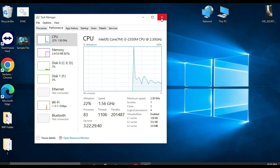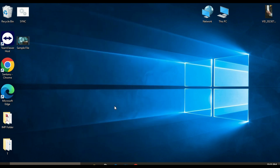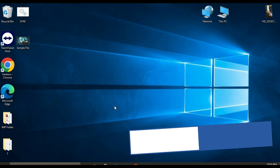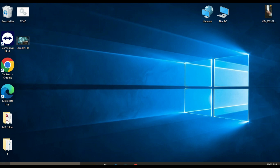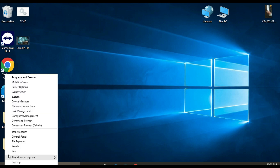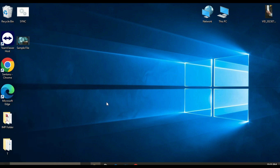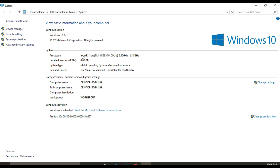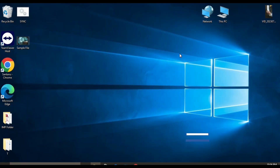Now I'm going to move to method three: checking your computer processor generation using System Properties. For that, just right-click on the Start menu and click on System. Once the System window opens, look for the processor section. Here you will see the name of your processor and its generation.